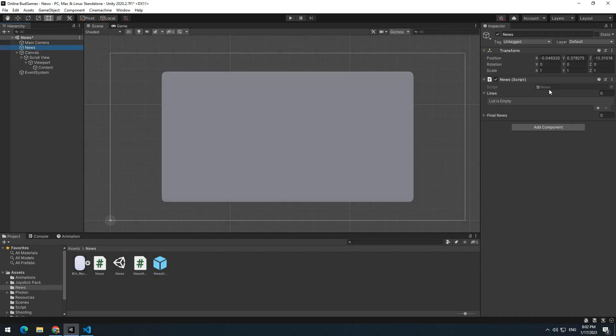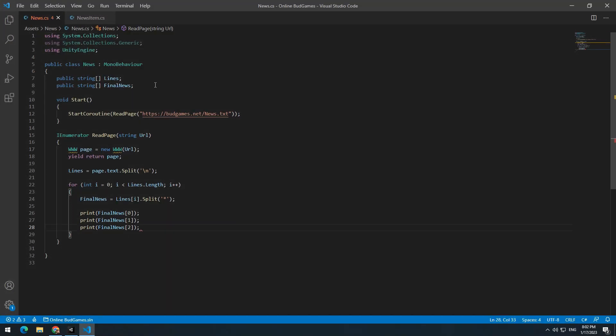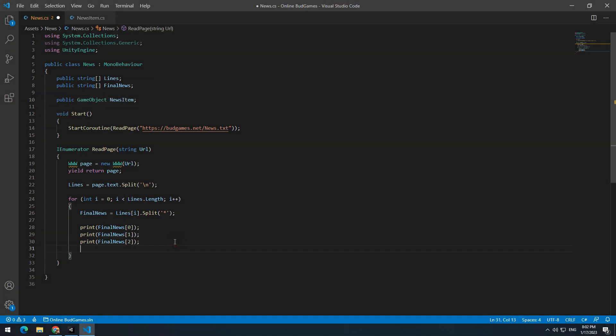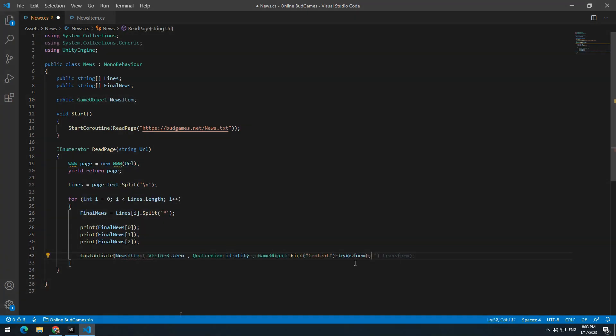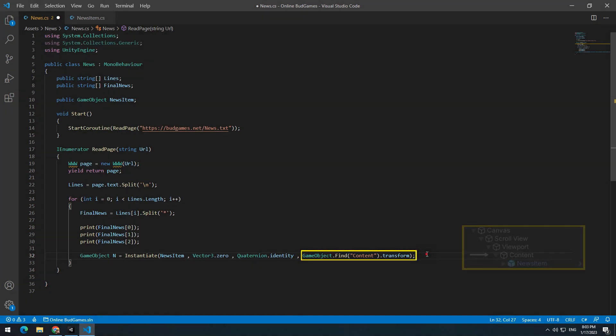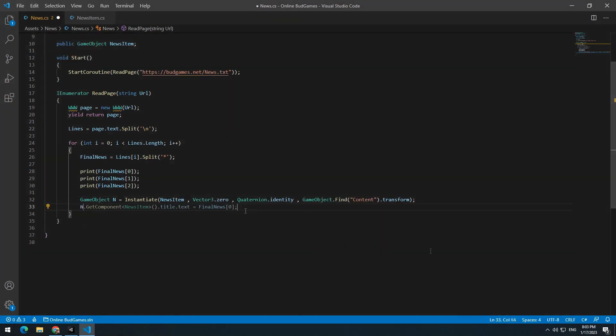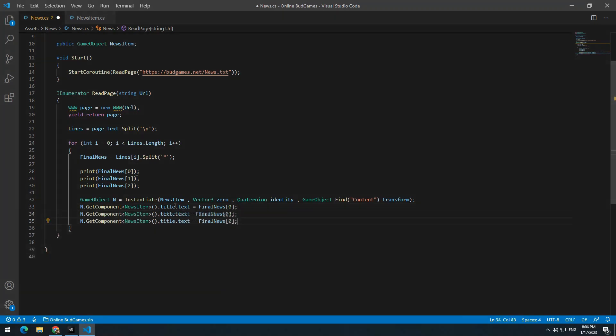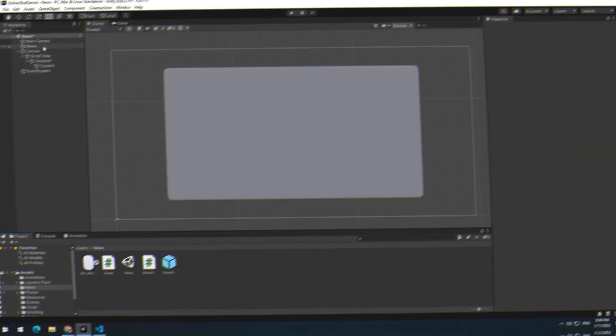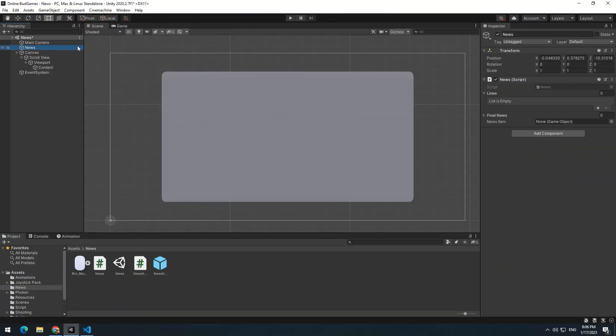Now open News script and define a game object called newsItem. Write instantiate command for the news game object and with this command make it child of content. Equal title, text and link of any game object to finalNews fields, like what we printed earlier.